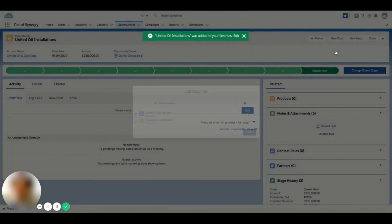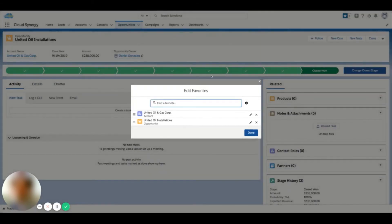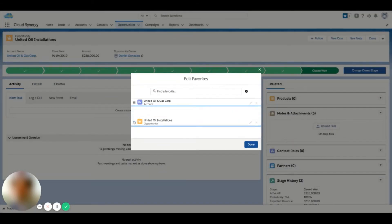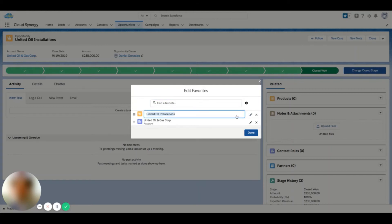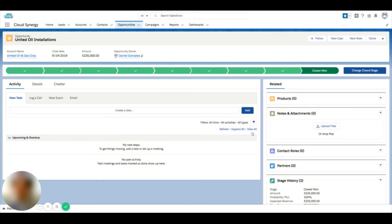From here I can do many things. I can change the order of how things show up in my list, I can search for records if I have a long list here, and I can also change the name of how this record appears in my list. This won't actually change the name of an account or an opportunity, but it'll just change the name of how it's stored here.